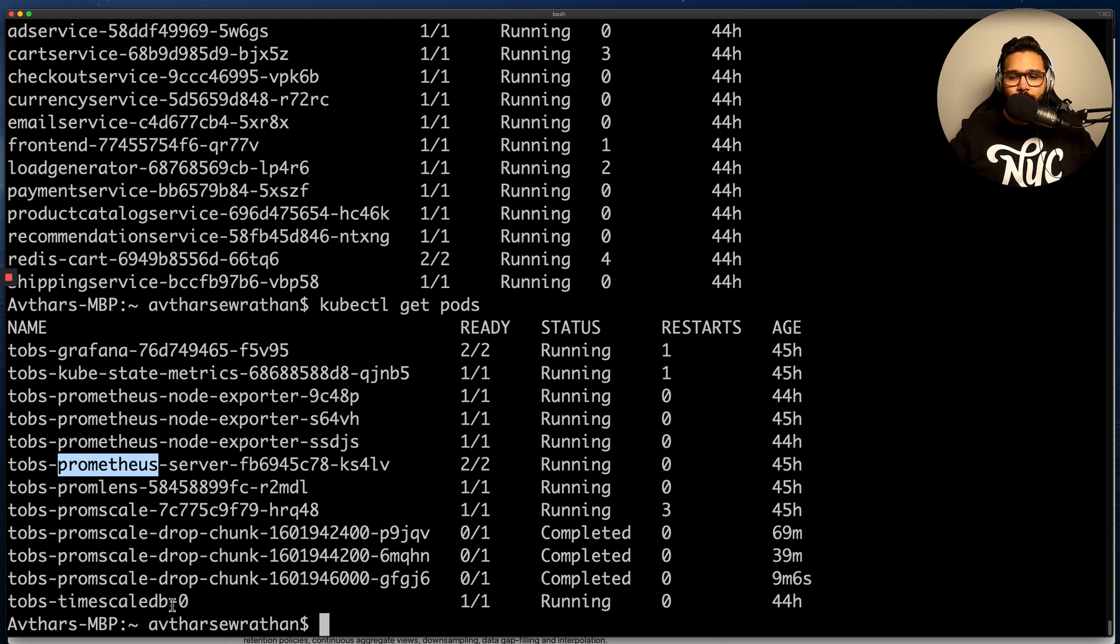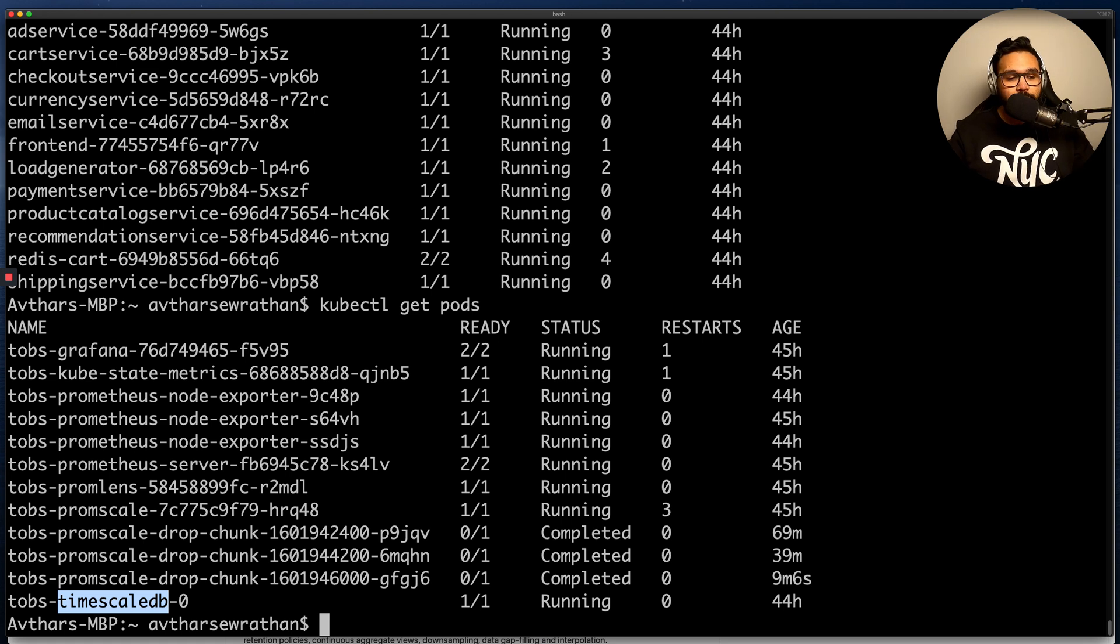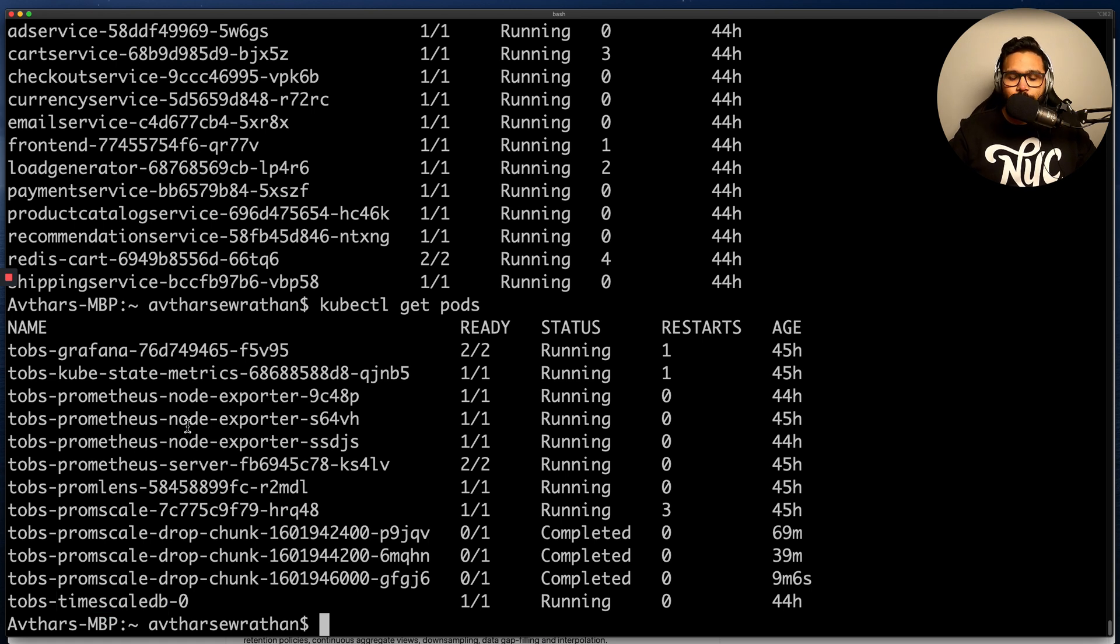I also have TimescaleDB. For those of you who are new to TimescaleDB, TimescaleDB is a relational database for time series data built on top of Postgres. You can think of it like Postgres for time series. And how do these components interact together is the next question we're going to answer.